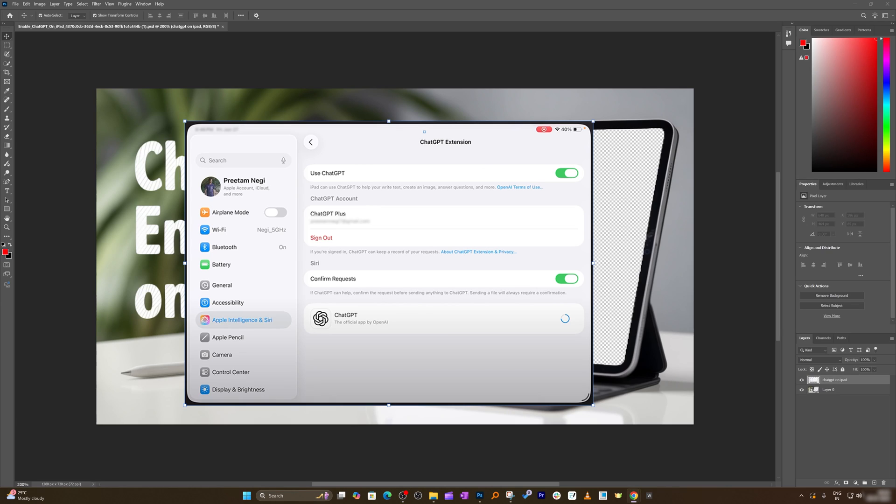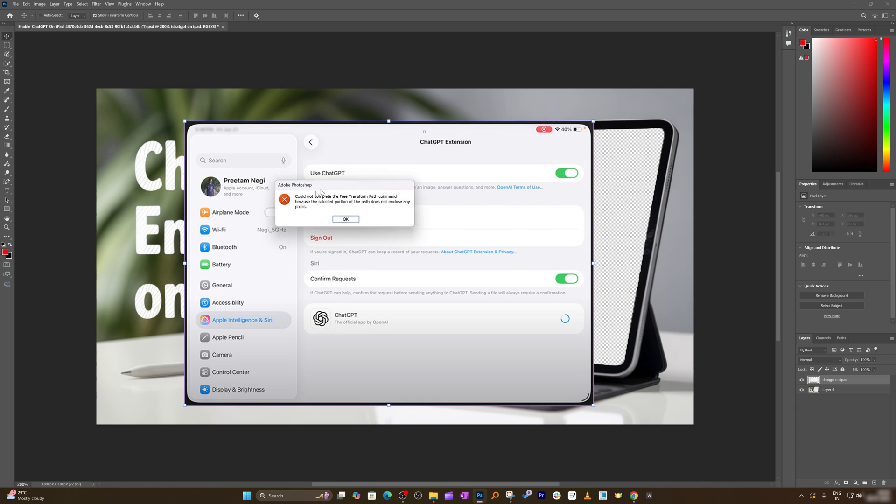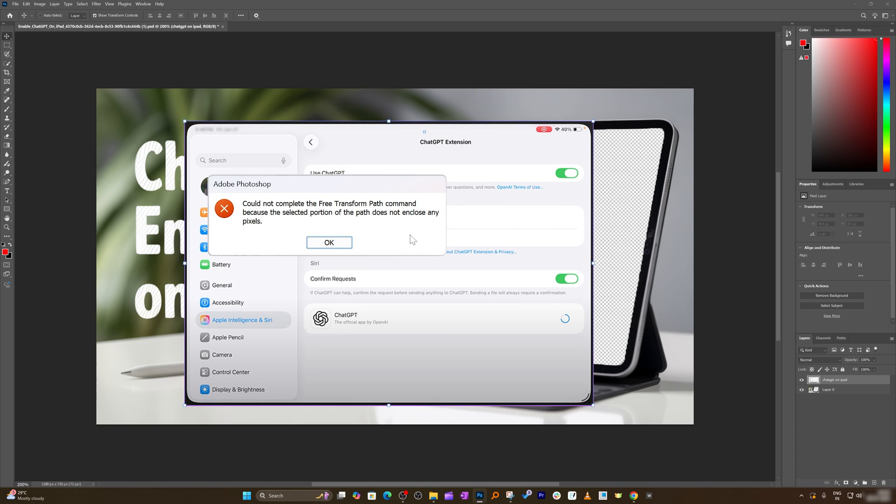Hey there everyone, in this quick fix of an issue, when I try to transform this image it shows me the following error: could not complete the free transform path command because the selection portion of path doesn't enclose any pixel.